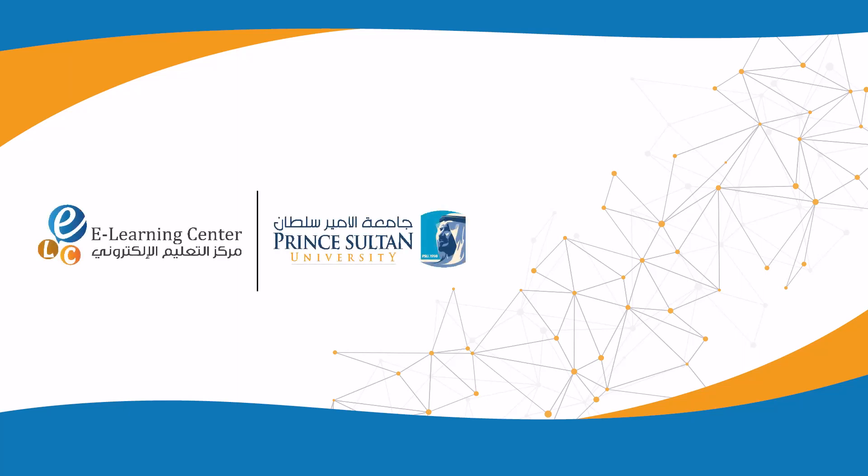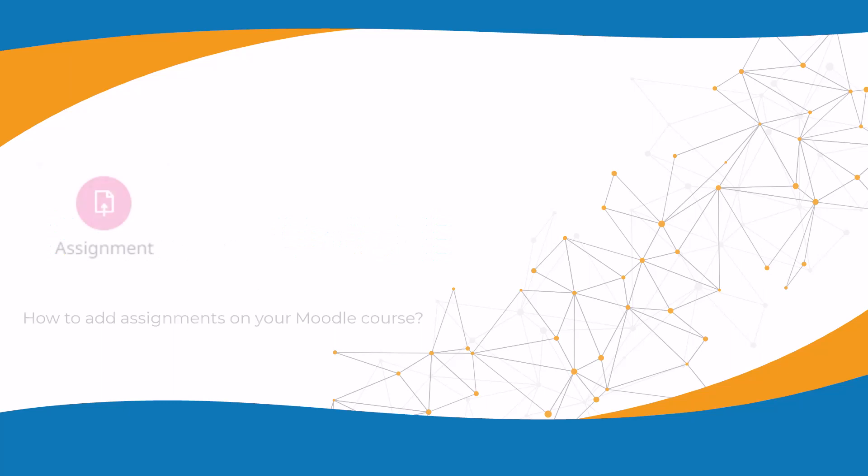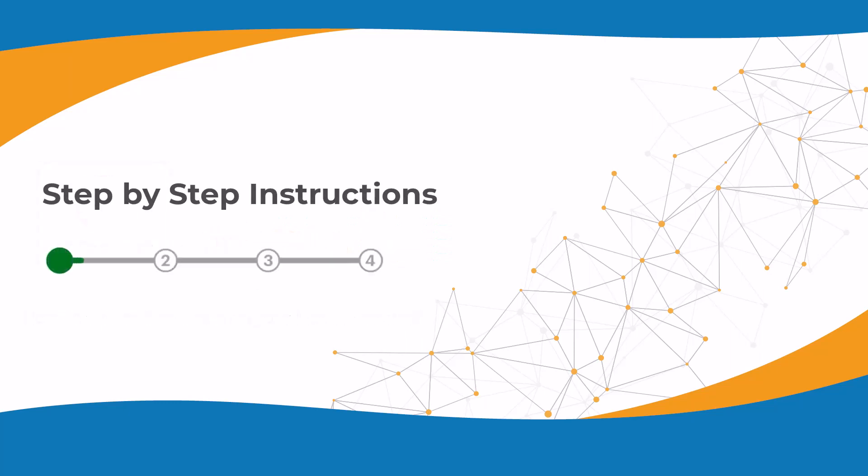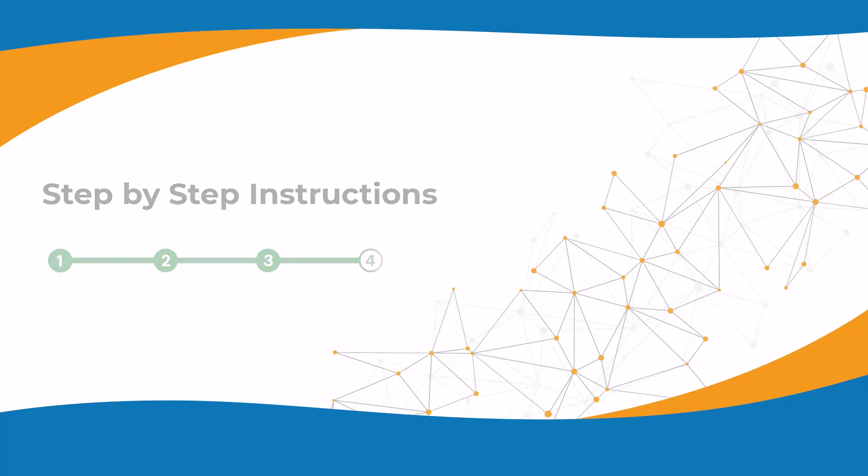The e-learning center at Prince Sultan University presents this tutorial on how to add assignments to your Moodle course. Follow these step-by-step instructions to quickly add assignments to your course.